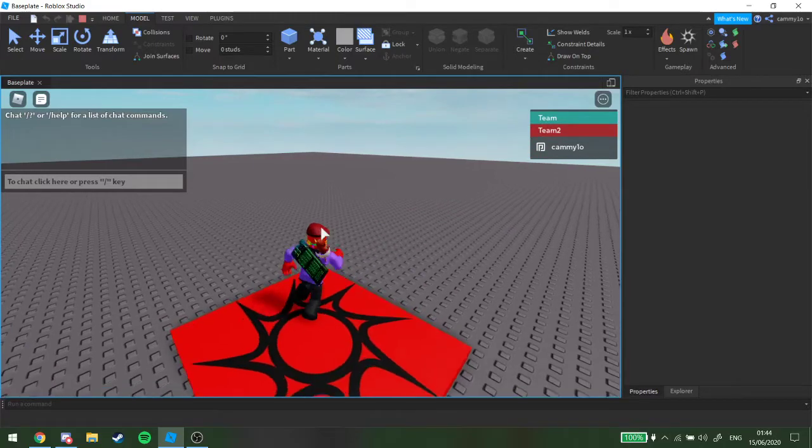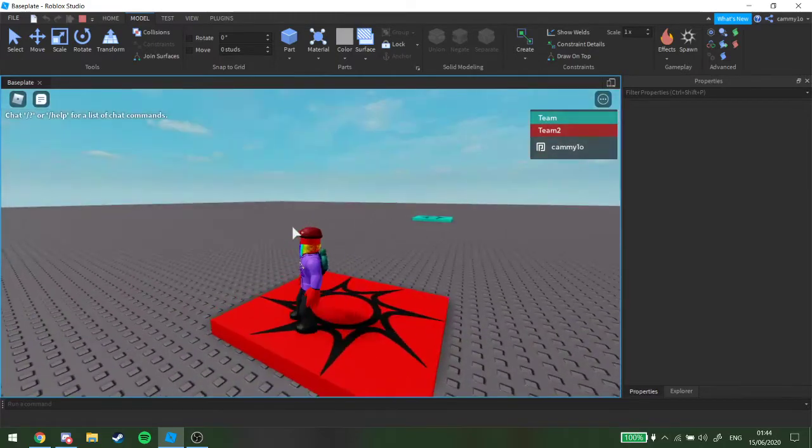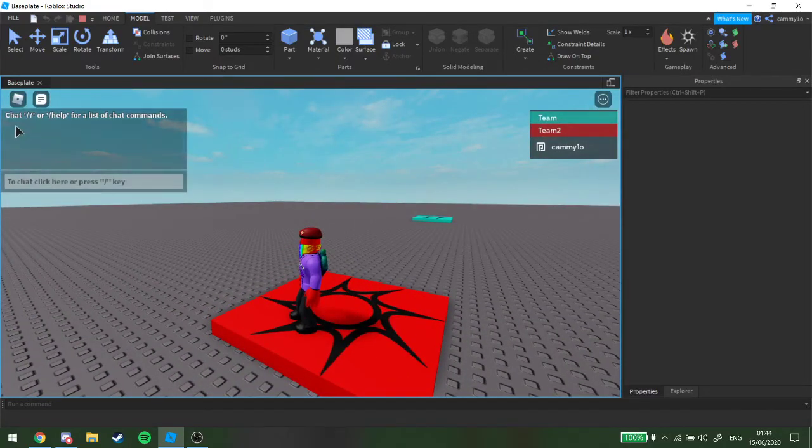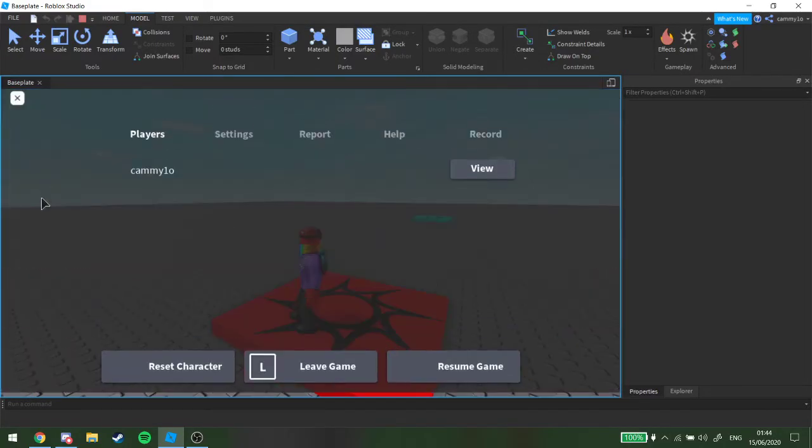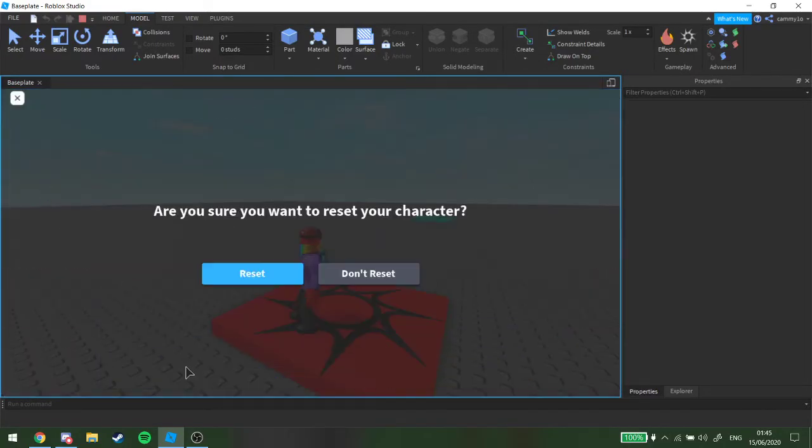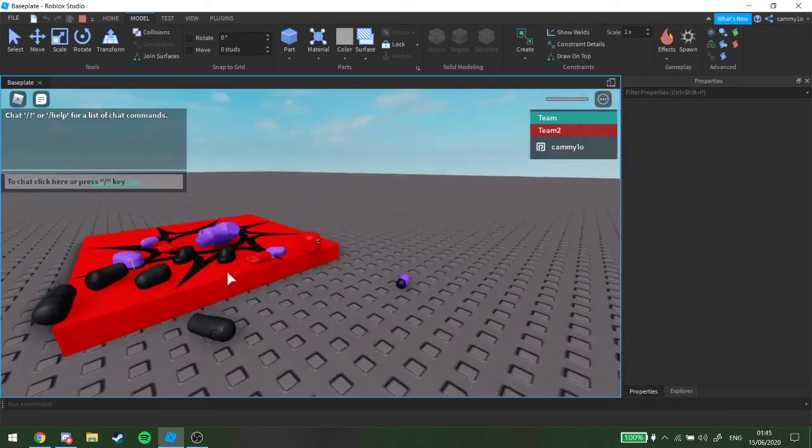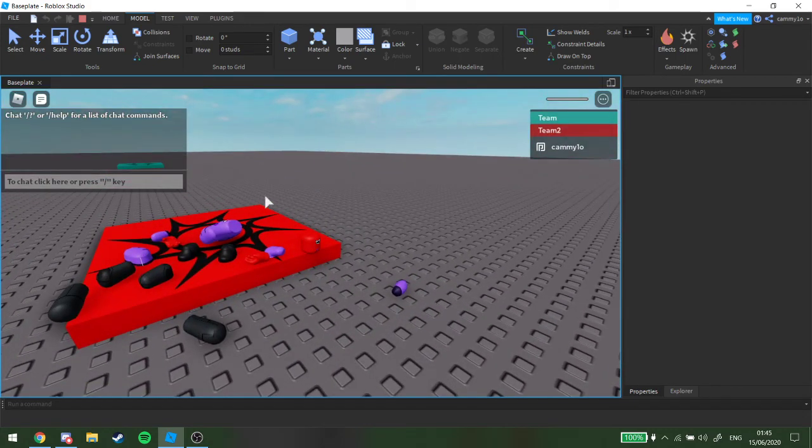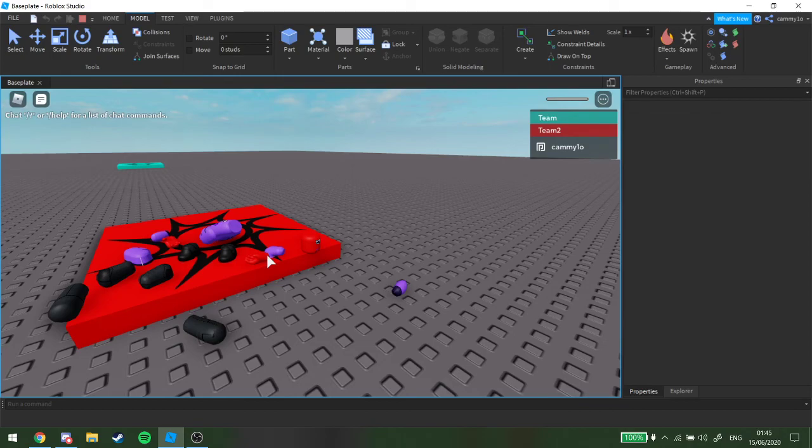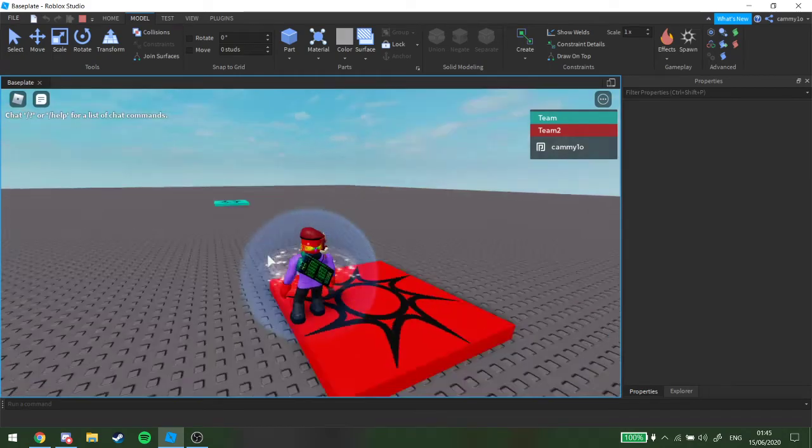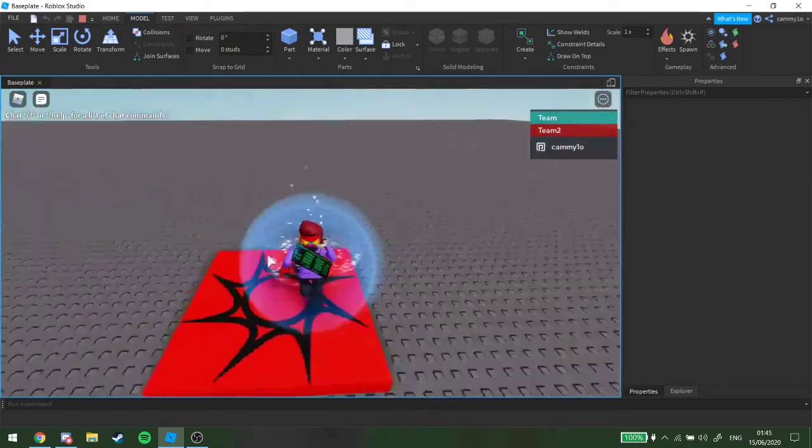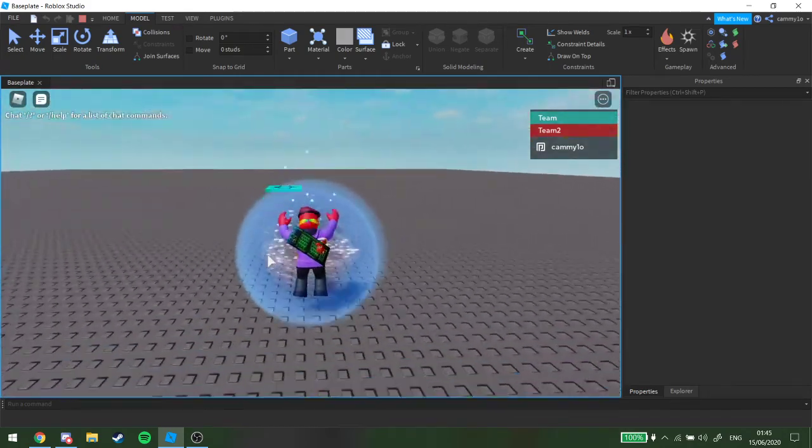If you want to go over here, see, team 2, we can reset. Reset. And we should spawn right here. See? Ta-da.